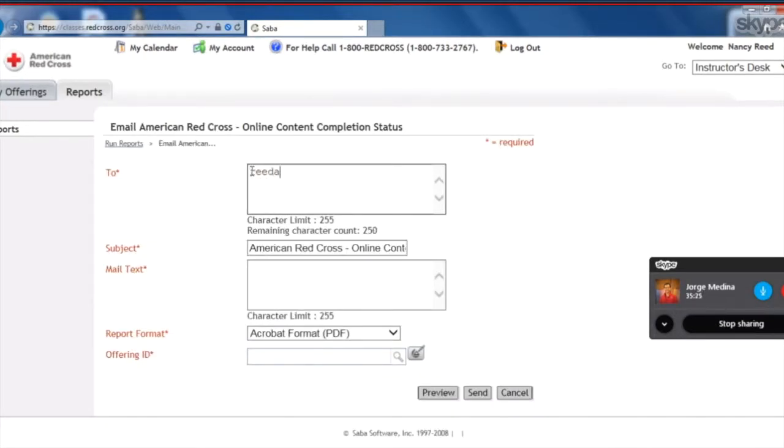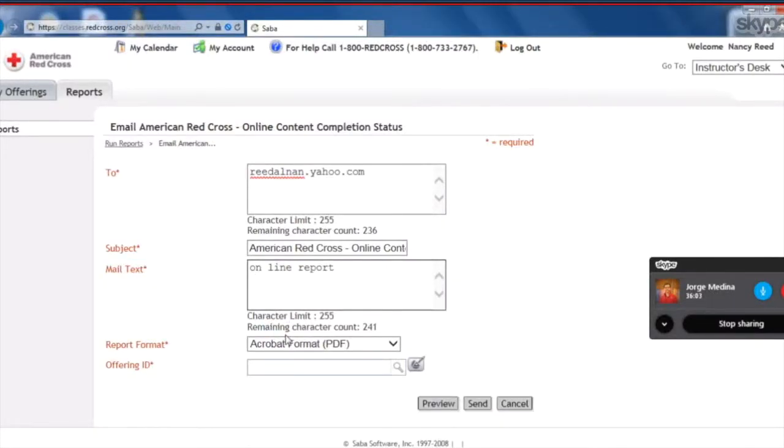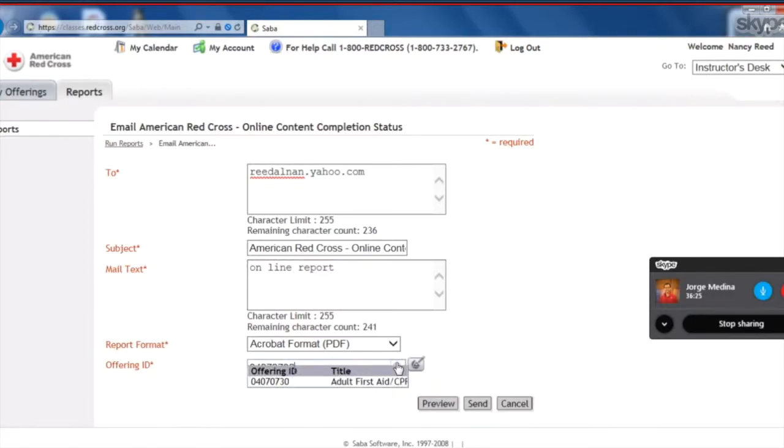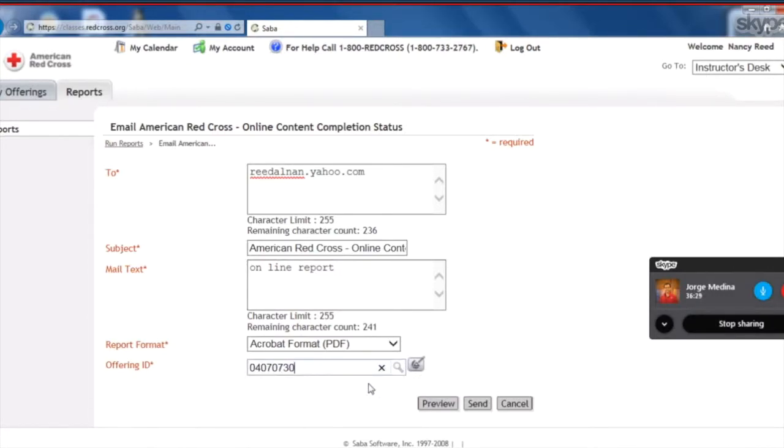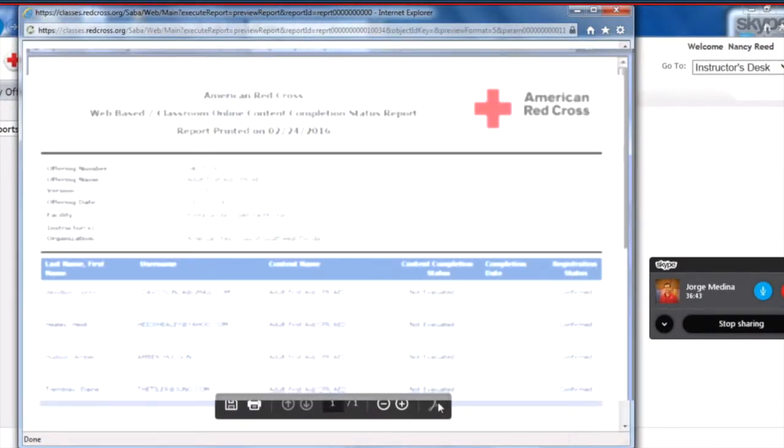Enter your email address. And then in Mail Text, enter Online Report. And in Offering ID, you can enter the same offering ID for that class. And click the name of the class right there. And then go ahead and hit Preview to make sure that it registered. And there it is.